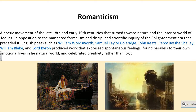Prior to Romanticism, there was a period called the Enlightenment era, where technology was beginning to advance and scholars were coming up with new ideas. They considered that things needed to be scientifically tested, formal, and done in a certain way. Shelley believed this was too oppressive and too formal — he wanted to free the world up and consider what's going on in nature and what our feelings tell us. Other English poets such as William Wordsworth, Samuel Coleridge, John Keats, William Blake, and Lord Byron all produced work that expressed spontaneous feelings, found parallels to their emotional lives in the natural world, and celebrated creativity rather than logic.